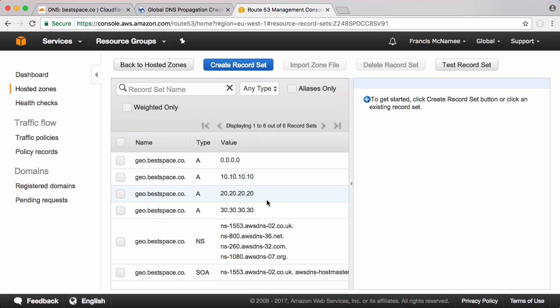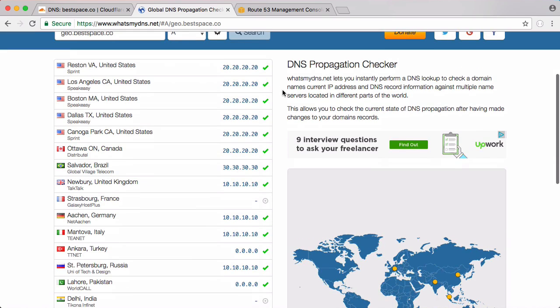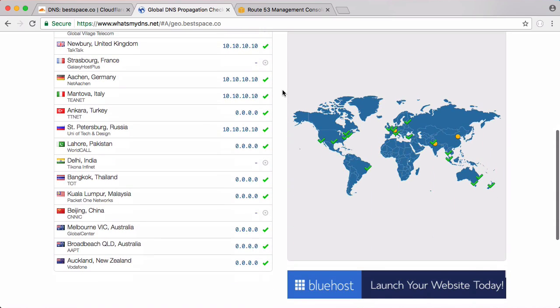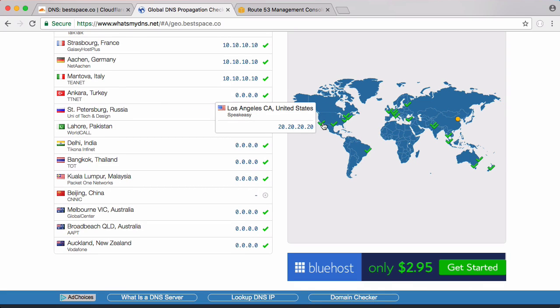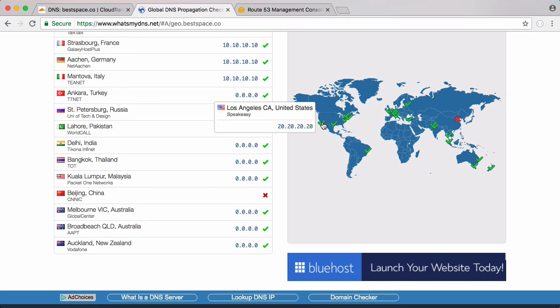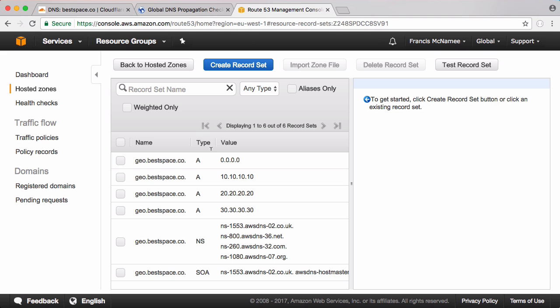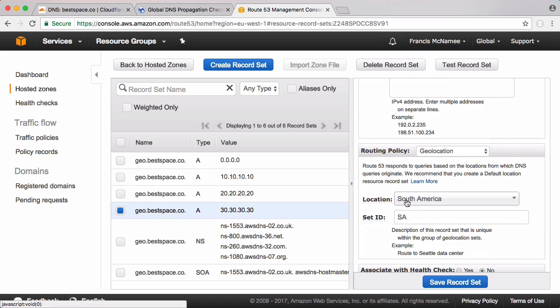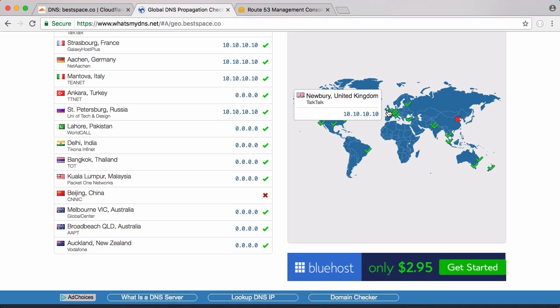So now we have four record sets and depending on where you are in the world you'll see a different record. So if I go to this website called whatsmydns.net and I put in geo.bestspace.co and click search, what you're going to see is different IP addresses appearing depending on whereabouts in the world these servers are located. You can see in Los Angeles it got 20.20.20.20. In Brazil it got 30.30.30.30. And if we go back to Route 53 you can see for South America which was Brazil we got 30, for North America we got 20, and for Europe we got 10. And for everywhere else we got 0. In Australia we got 0.0.0.0.